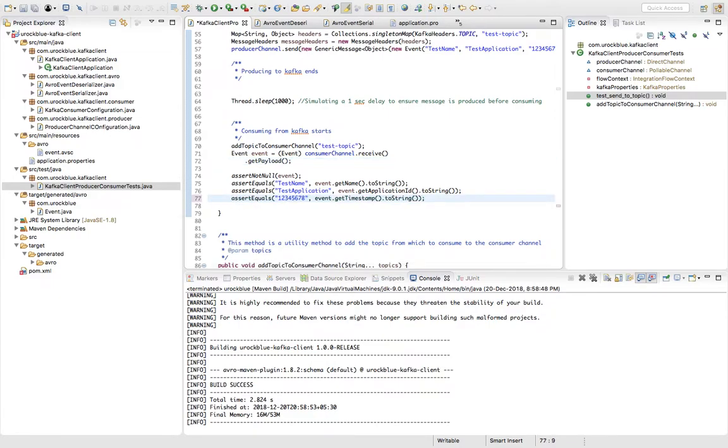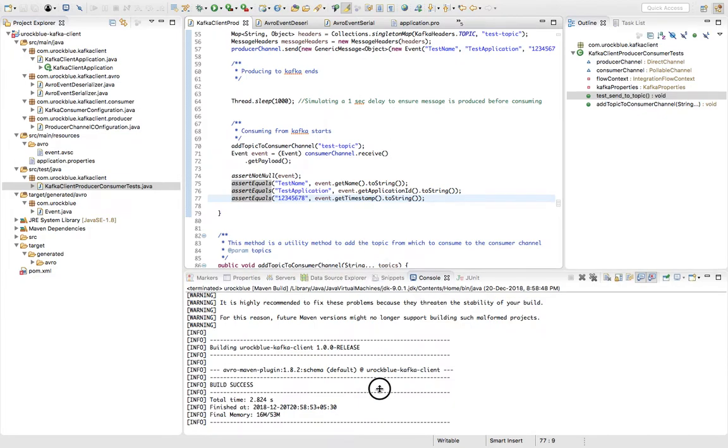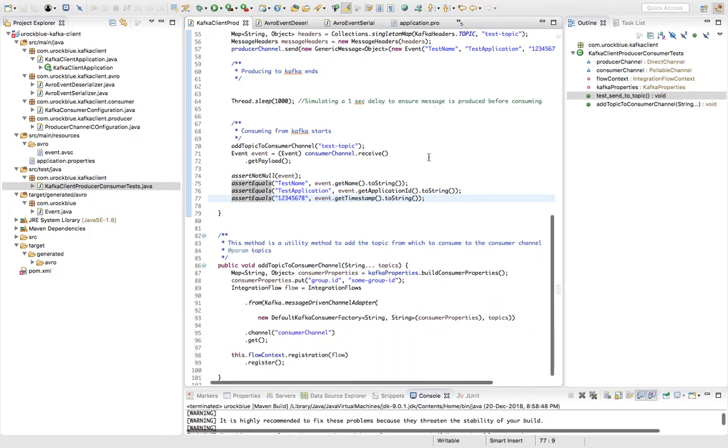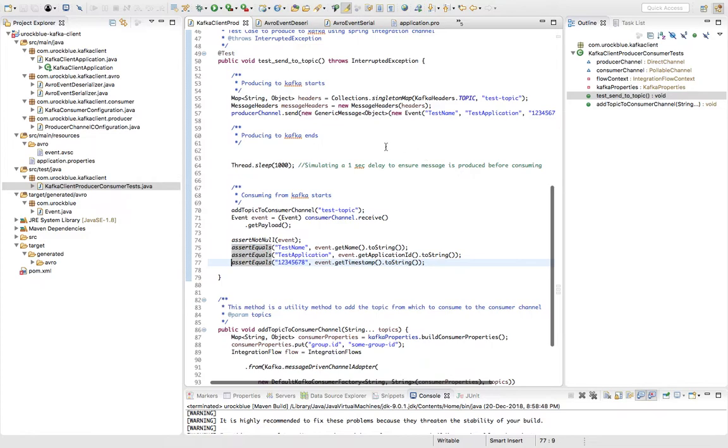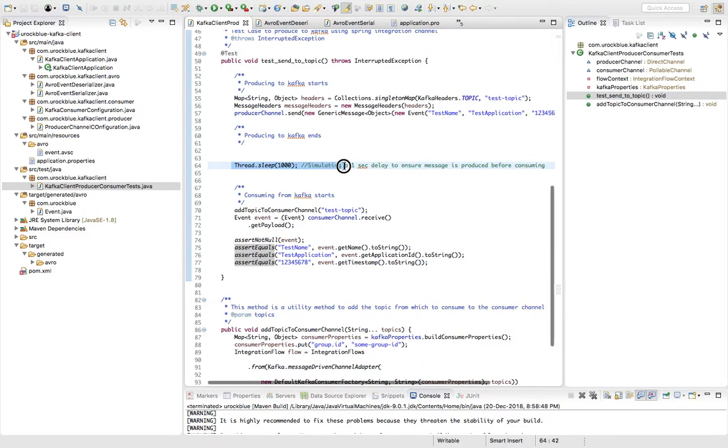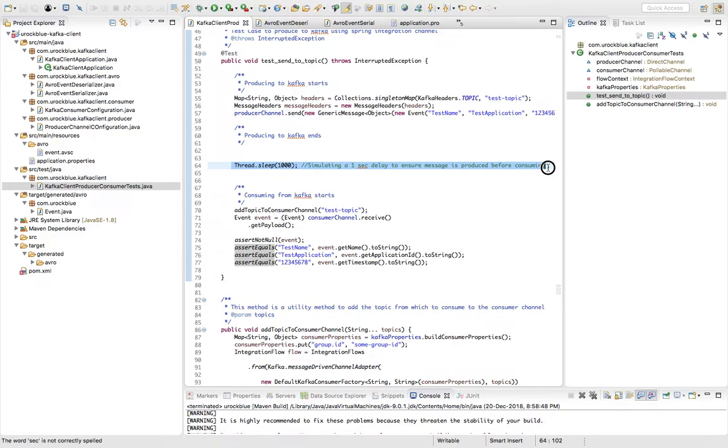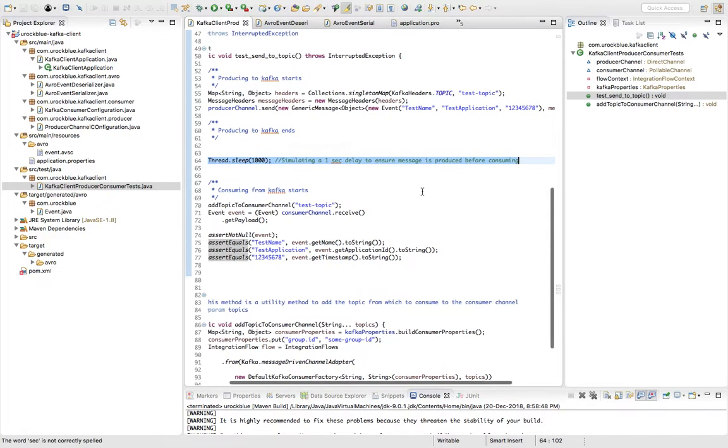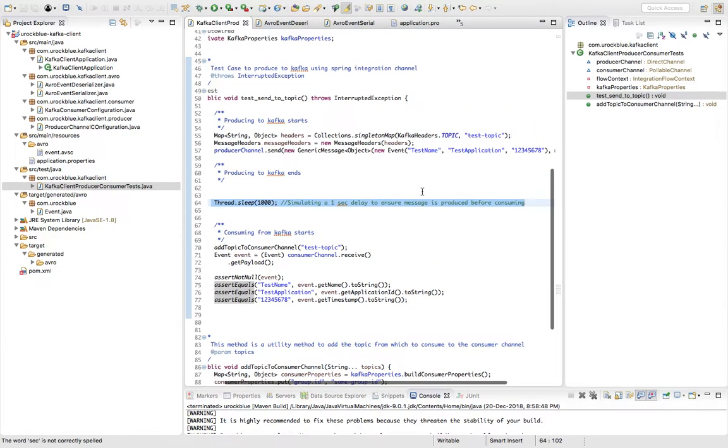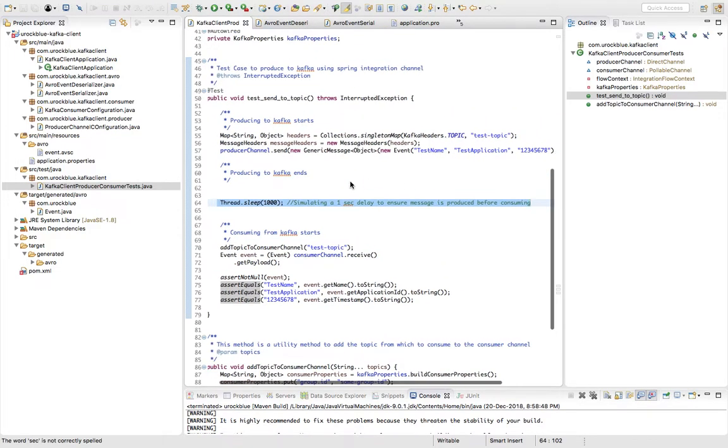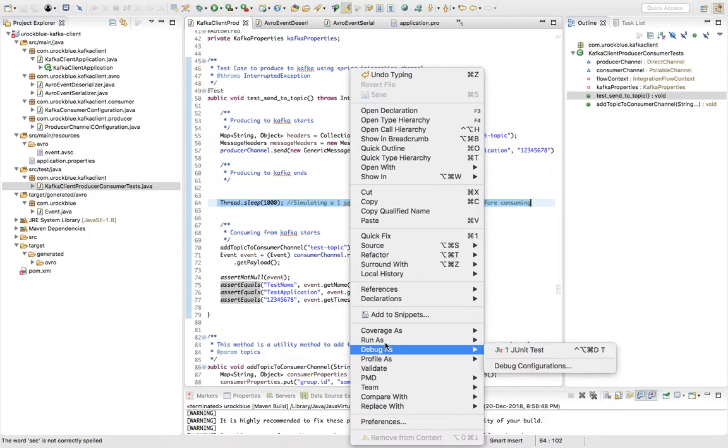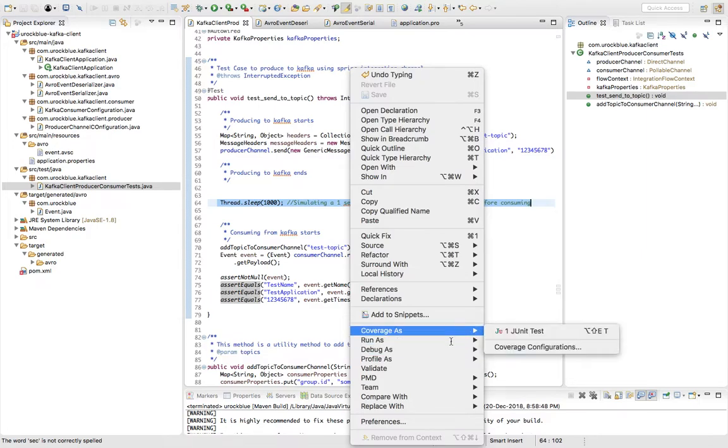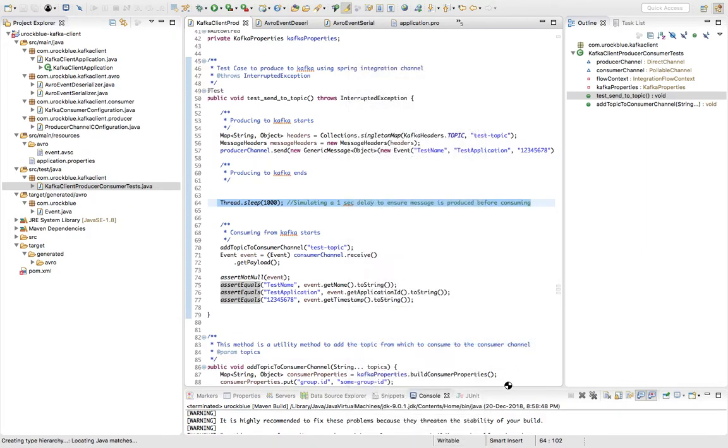So if everything goes okay, the JUnit test should pass. I can actually uncomment this and I'll run the test case to see if everything is okay. And here I have just given it delay of one second so that the messages are produced properly before it's being consumed. So I can just right-click on the class and go and run as JUnit.